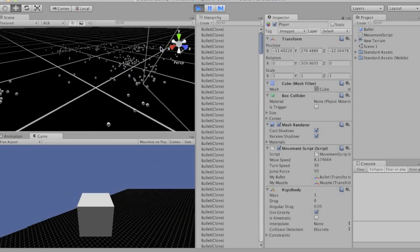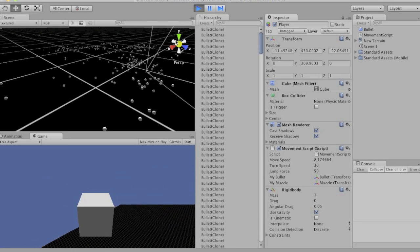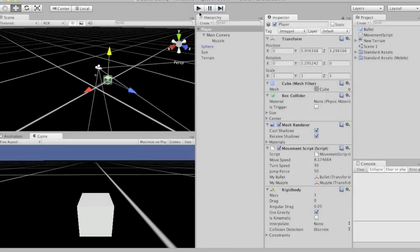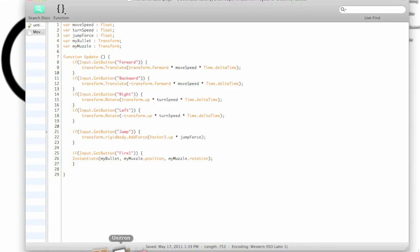And you can fly forever. Anyways, so that's probably enough for now. Save your scene and I will see you later.